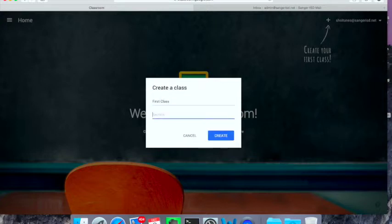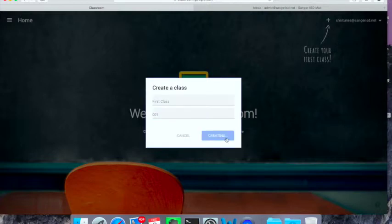I'm very creative. First class, section one, and I'm going to create that class.